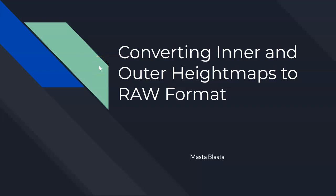Okay, here we go again. This video is going to be about converting our inner and outer height maps that we already extracted out of QGIS, and we're going to convert them to RAW format. RAW format is what we need inside of Unity to create our terrains.